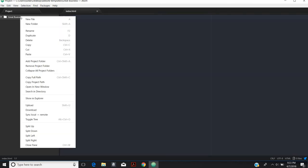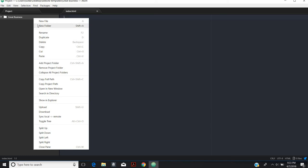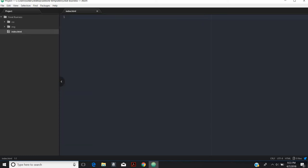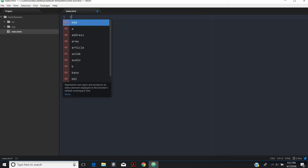We're also going to need a couple folders. We're going to need a CSS folder and an image folder. Let's work on our HTML though, because that is what this video is about.